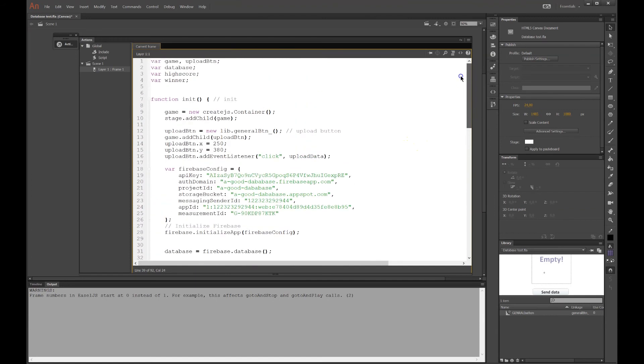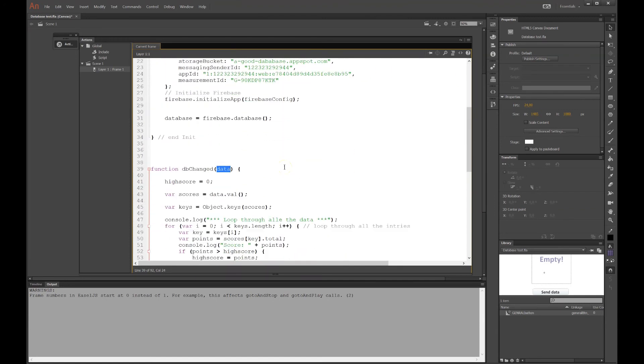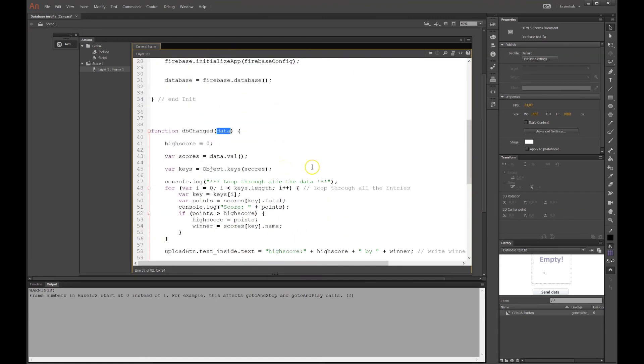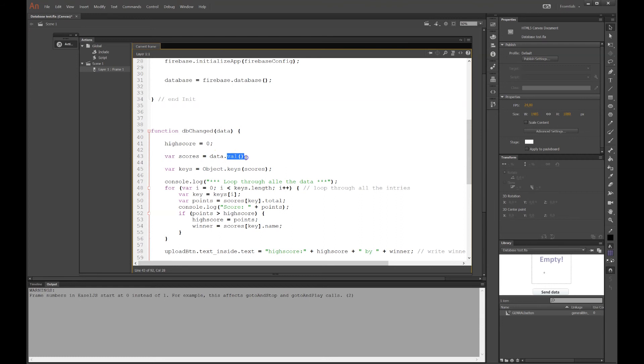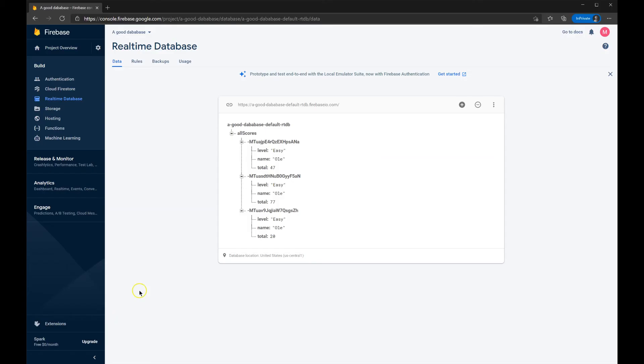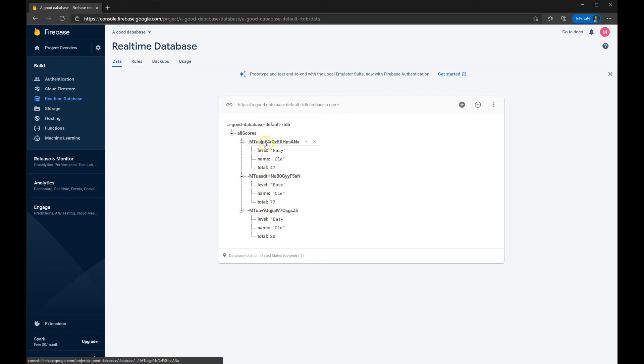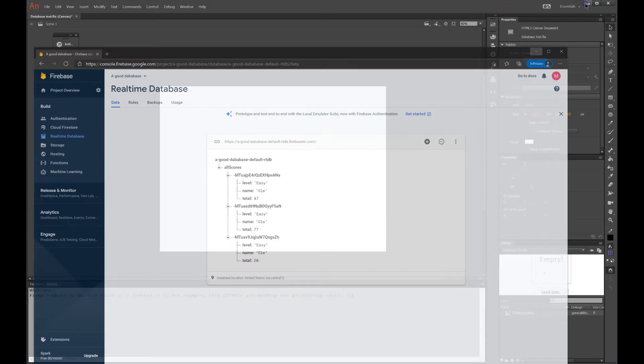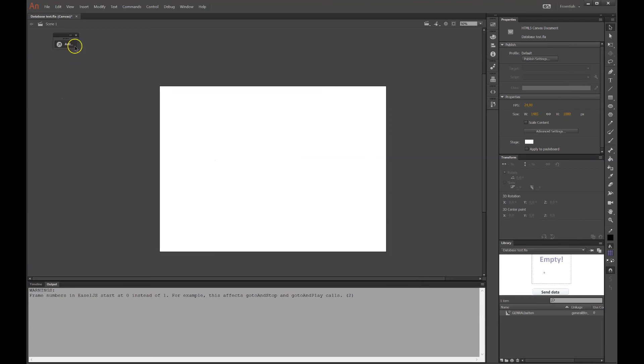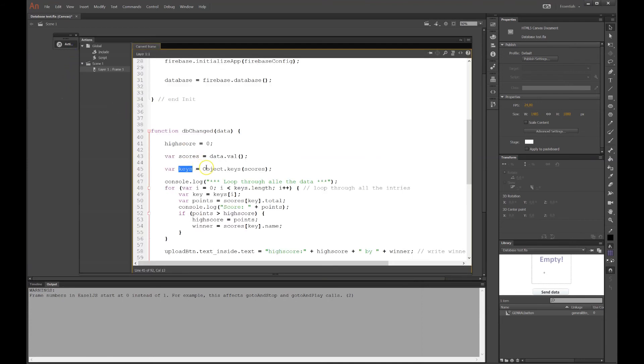I want to find the highest score among all the scores. So I have a global variable called high scores. And I'll set it to zero. And I'll loop through all scores and see which is the highest one. So I'll make another variable called scores. It takes the data that was given to us. And then all the values. This argument, dot val, star parentheses and parentheses, will take everything, all the values. And the keys are all the IDs, the unique IDs for each entry. So these are the keys over there.